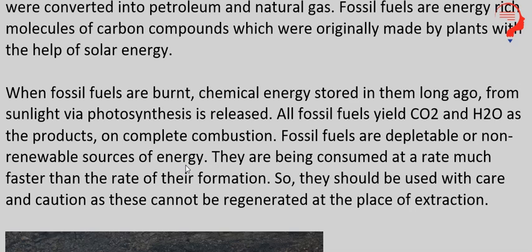Fossil fuels are depletable and non-renewable sources of energy. Jitni bhi fossil fuels hain — coal, petroleum, natural gas — saari depletable hain, matlab unki quantity dhire dhire kam ho rahi hai. Aur non-renewable sources of energy hain — inko renew phir se nahi kiya ja sakta, actually renew kiya ja sakta hai lekin it takes a very long time. Phir se woh process follow up karna padega: green plants ko phir se lignite banega, phir lignite se coal ke form mein aayega — us process mein toh bahut zyada time lag jaayega, isliye ise hum non-renewable sources mein count karte hain.